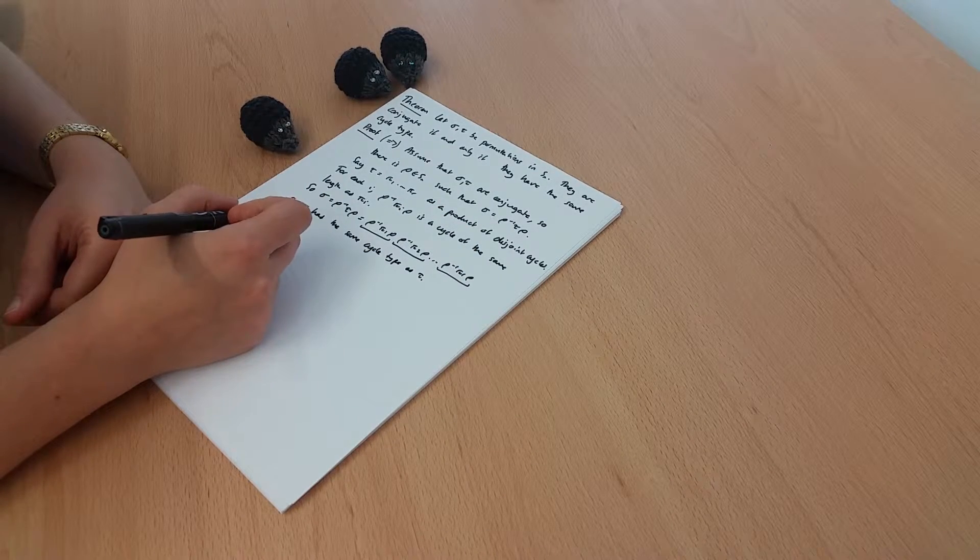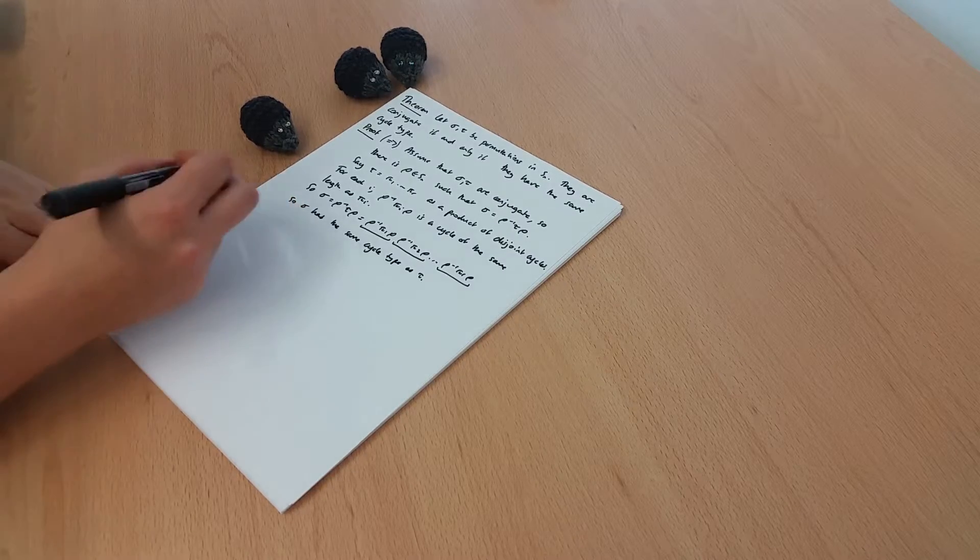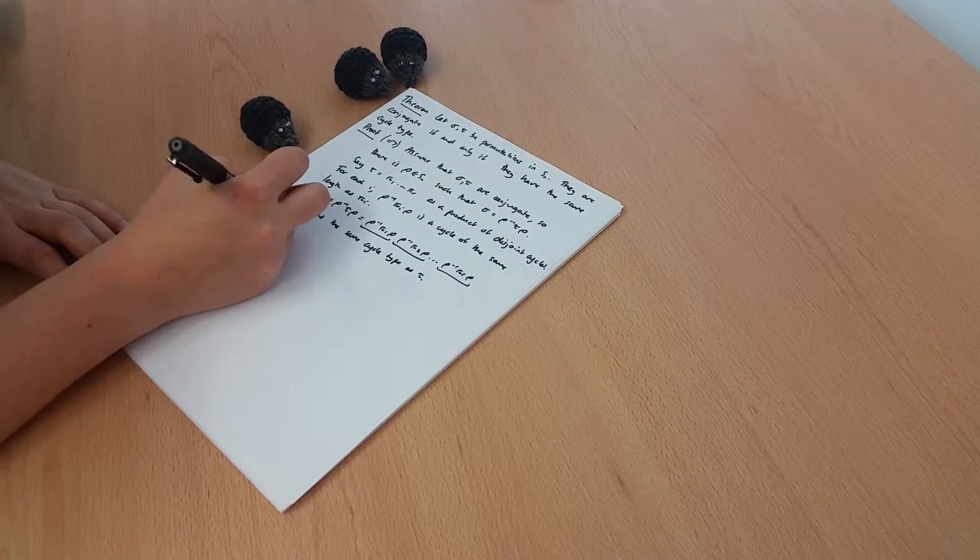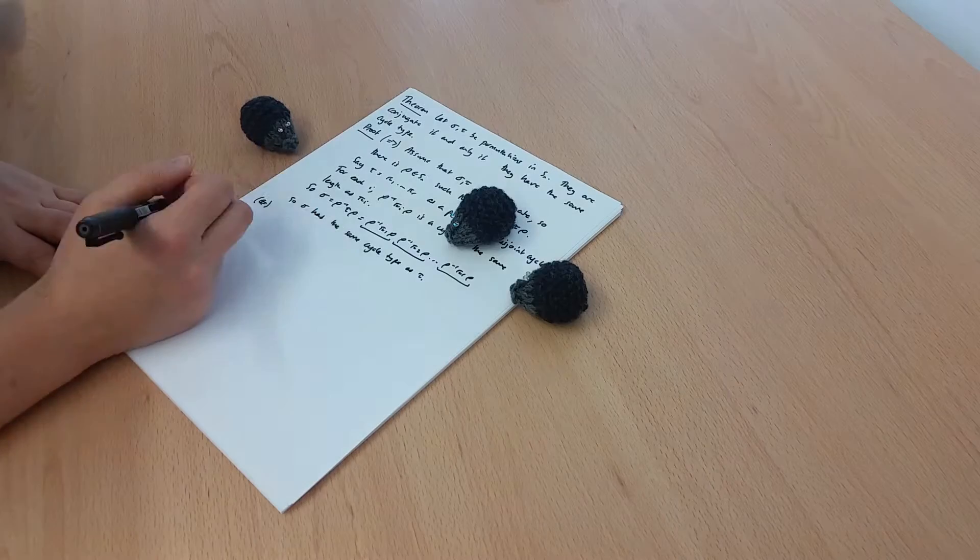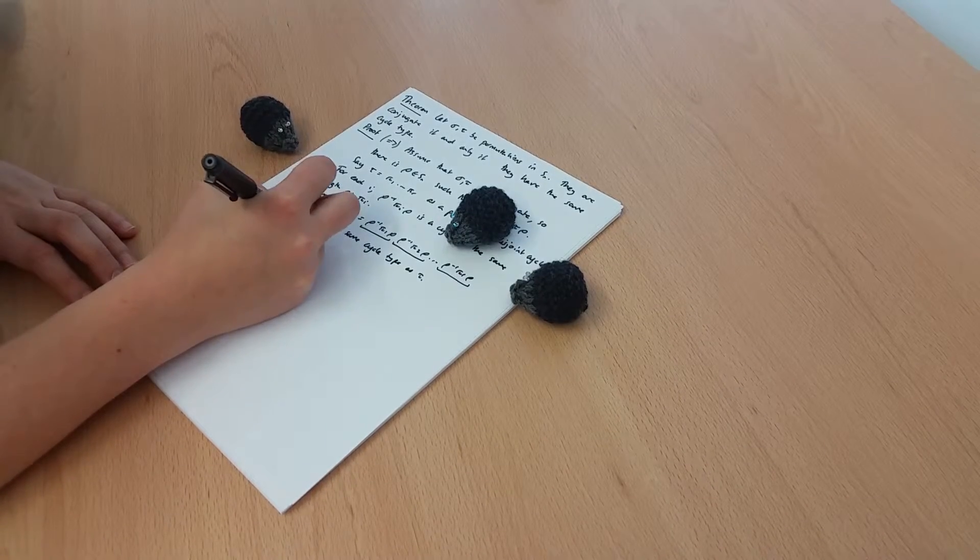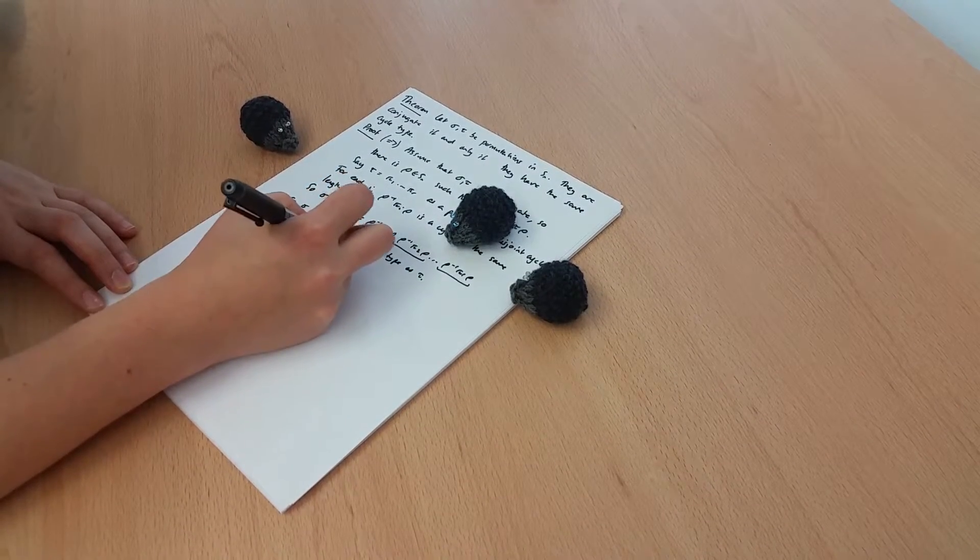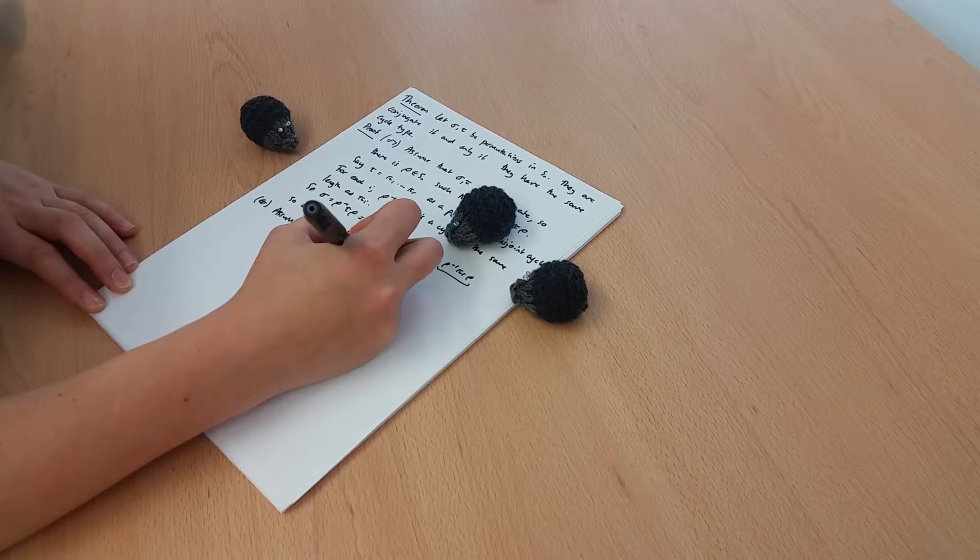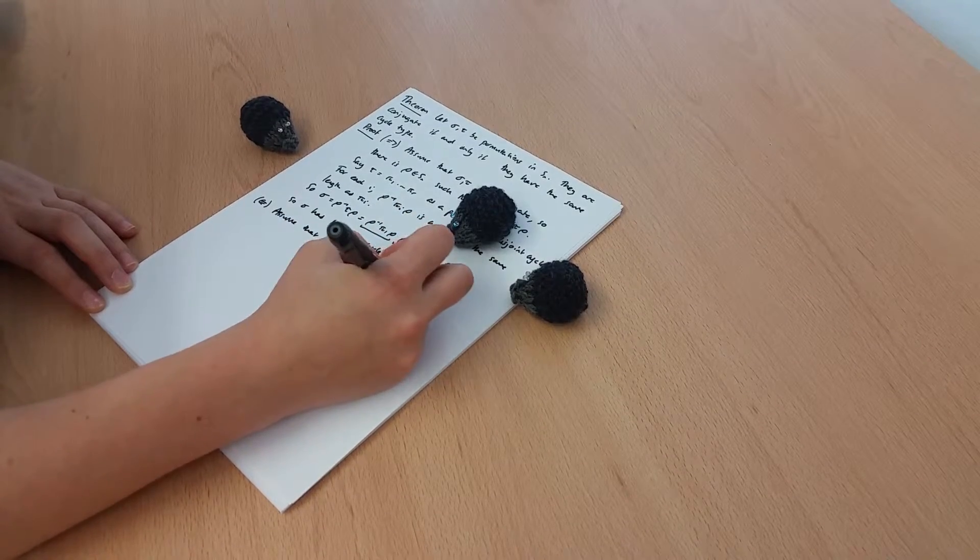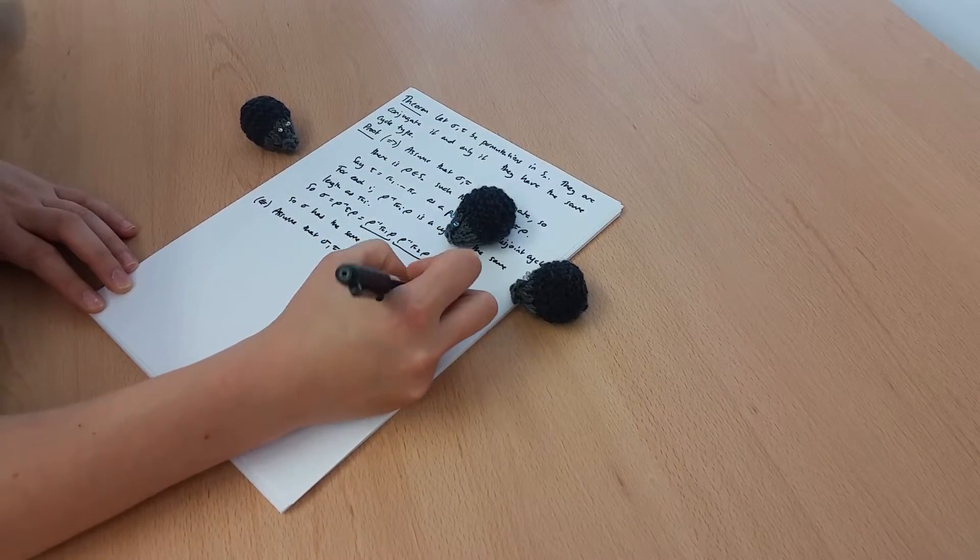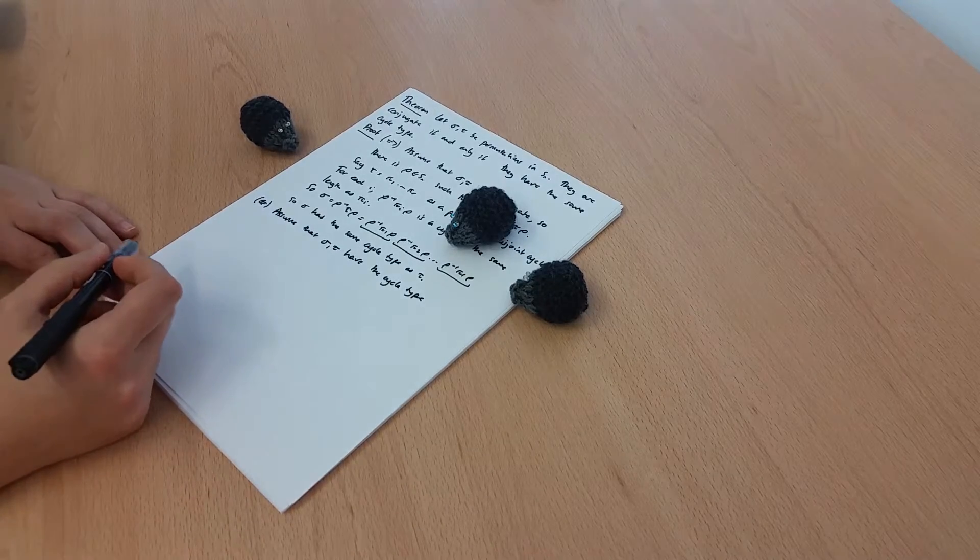What about the other direction? So this time we assume that sigma and tau have the same cycle type.